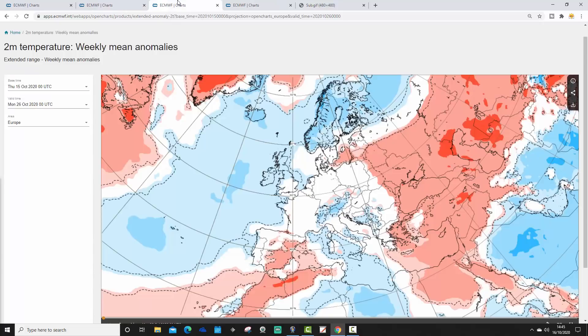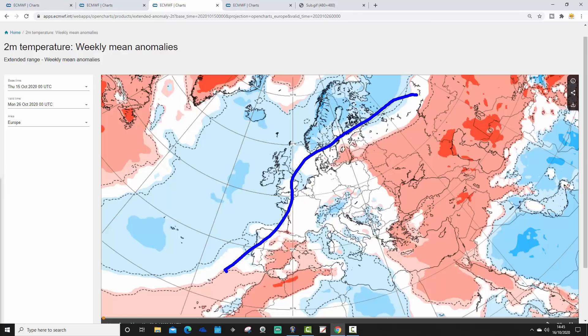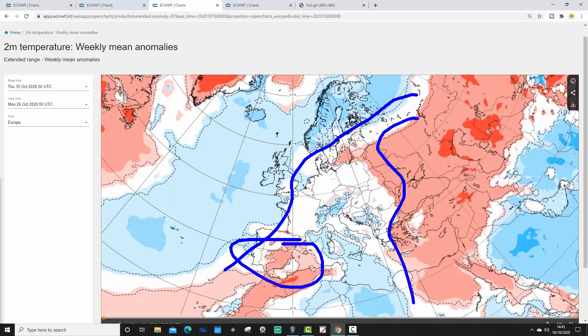That's the mean sea level pressure and 500 millibar heights. Let's see how this works out for temperatures. Week one temperature anomaly, from the 19th to the 26th of October: cooler than average for north and west Europe — below average for the UK, Ireland, and Scandinavia. Southern and western Europe above average, eastern Europe above average, with central parts near normal.